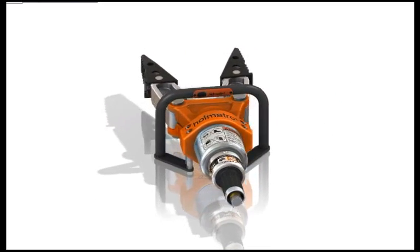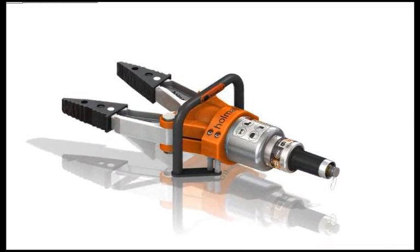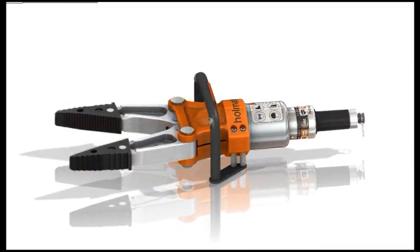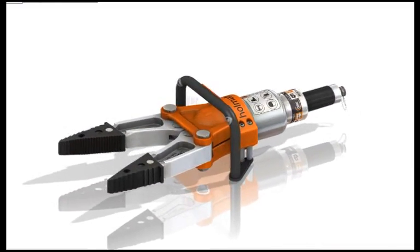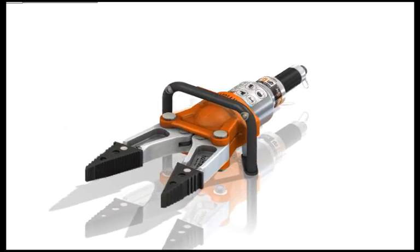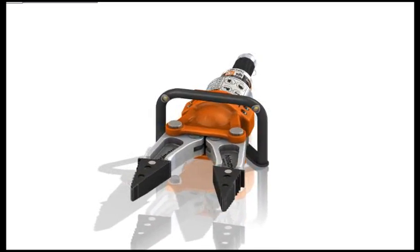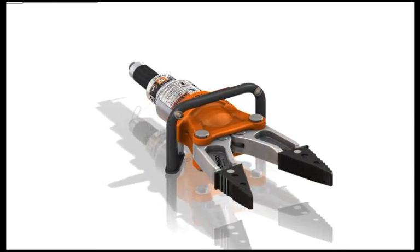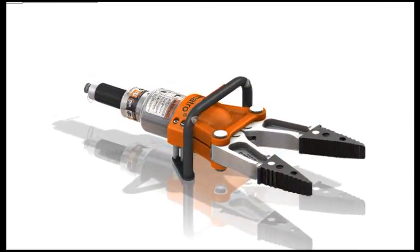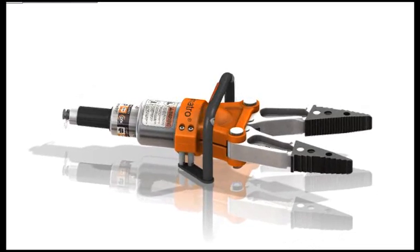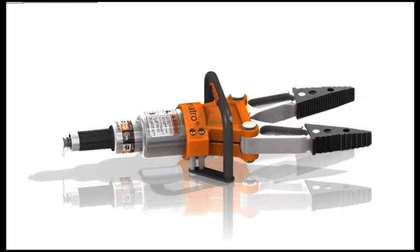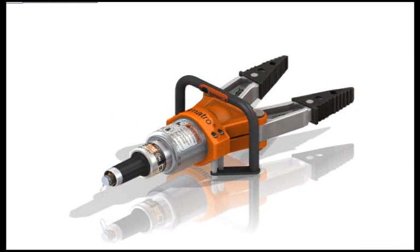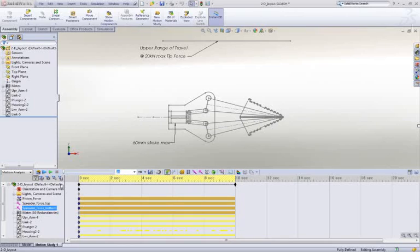SOLIDWORKS contains a powerful set of tools we can use to test out the performance of a design in many different ways. Two key areas that concern most designers are function and strength. Let's look at how SOLIDWORKS Motion and SOLIDWORKS Simulation tools can help us evaluate these goals.